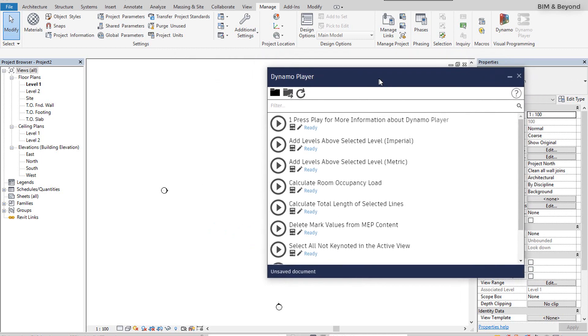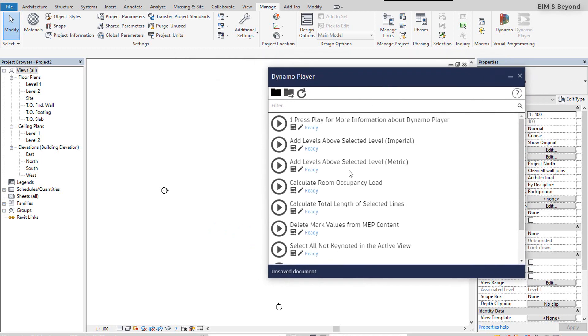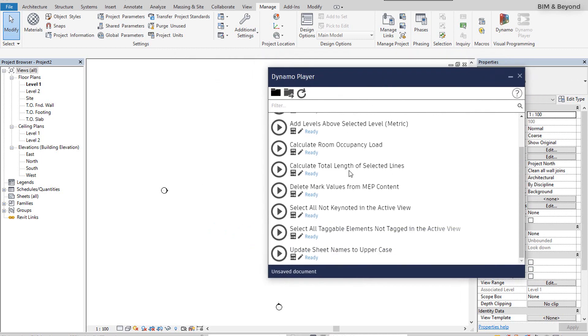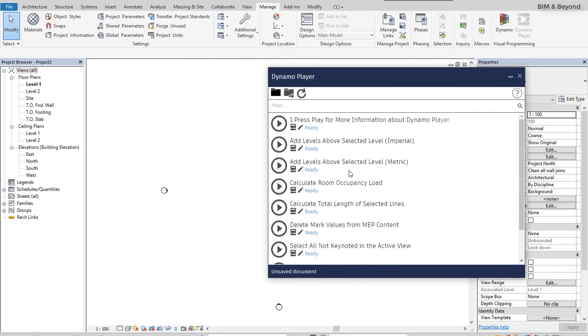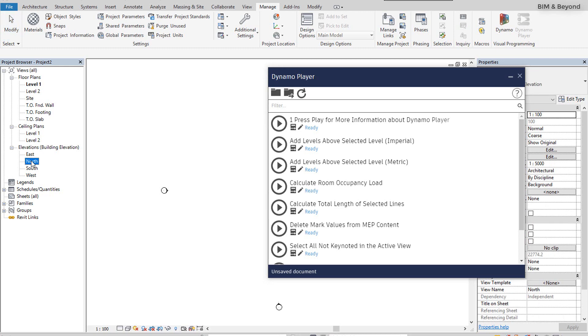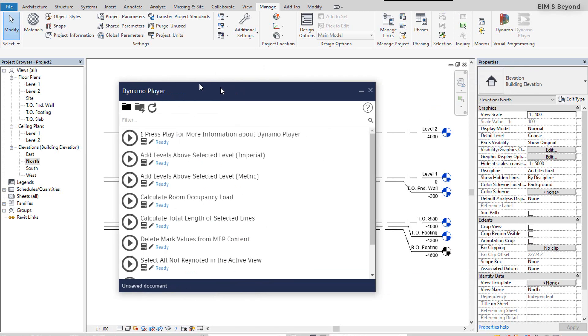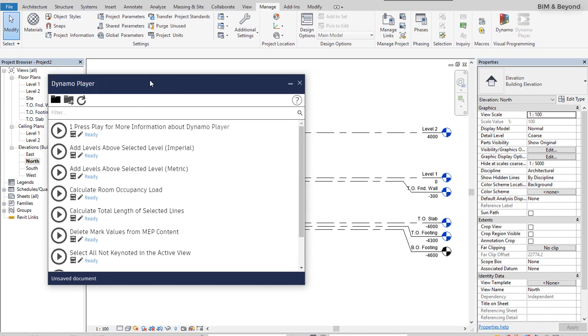In this video, a project file is opened with metric construction template. We will execute a script from the sample file that adds levels above the selected level in Revit. Open the North view to visually see the changes in Revit environment when new levels are added.